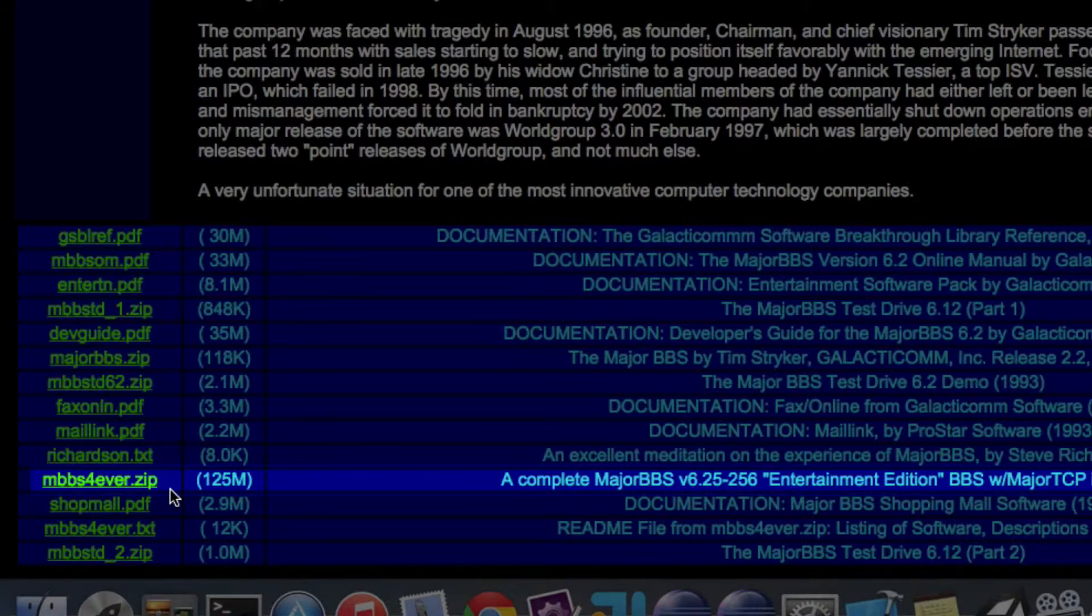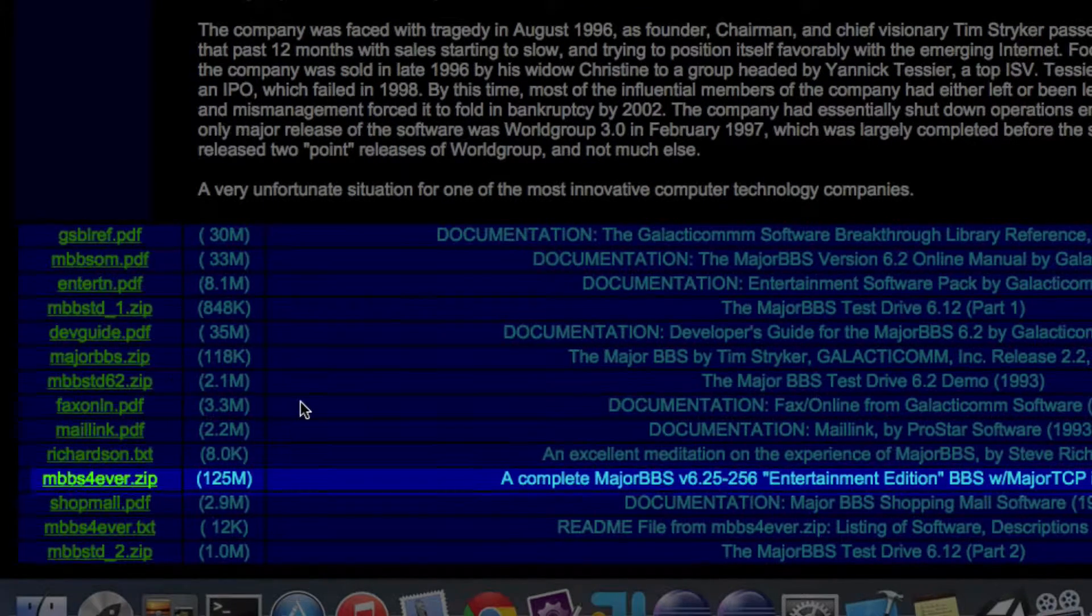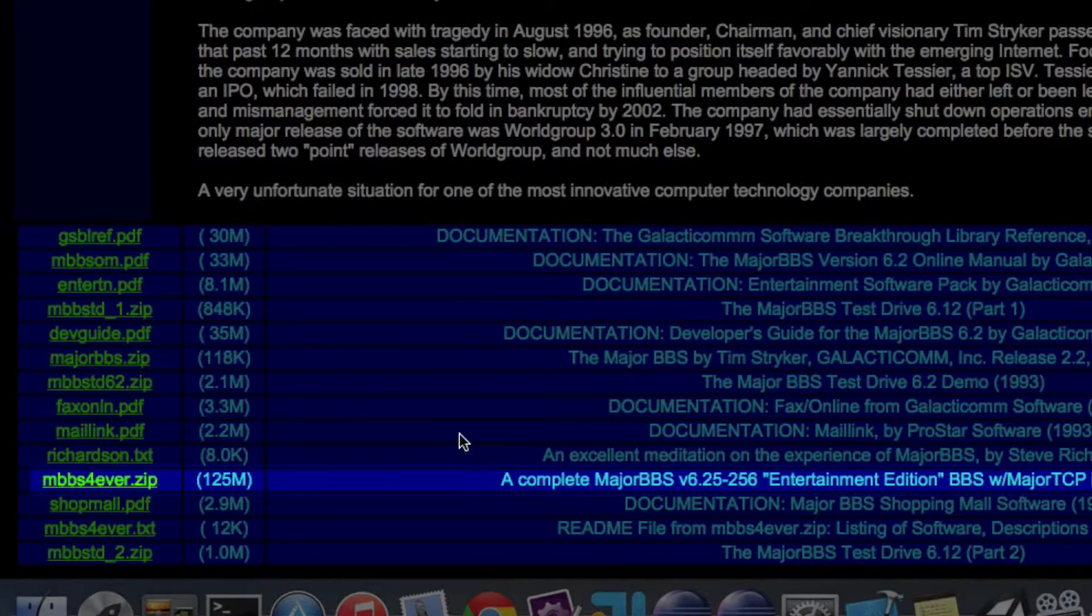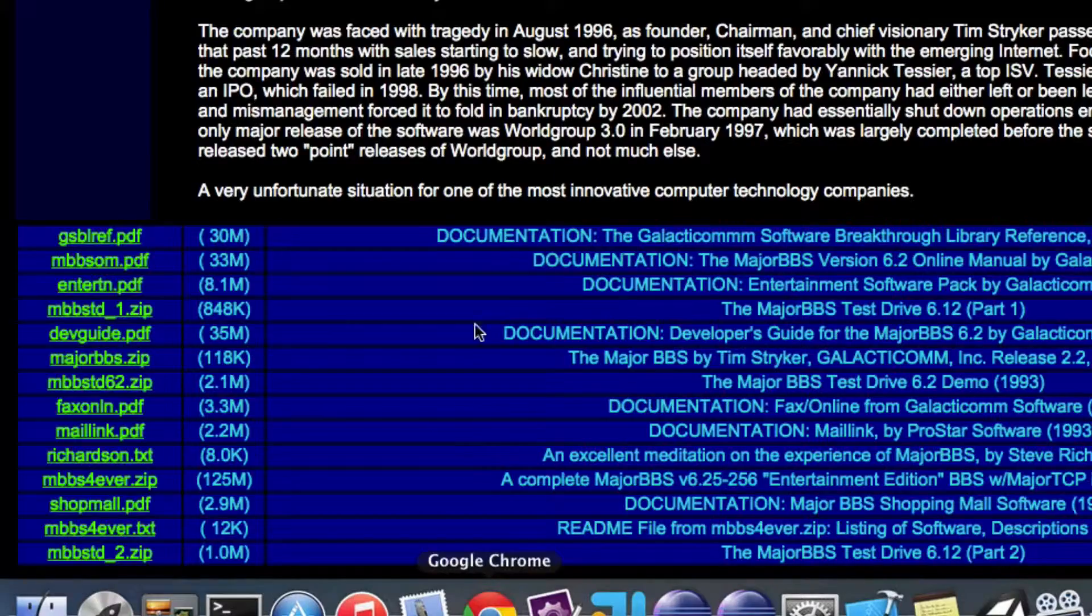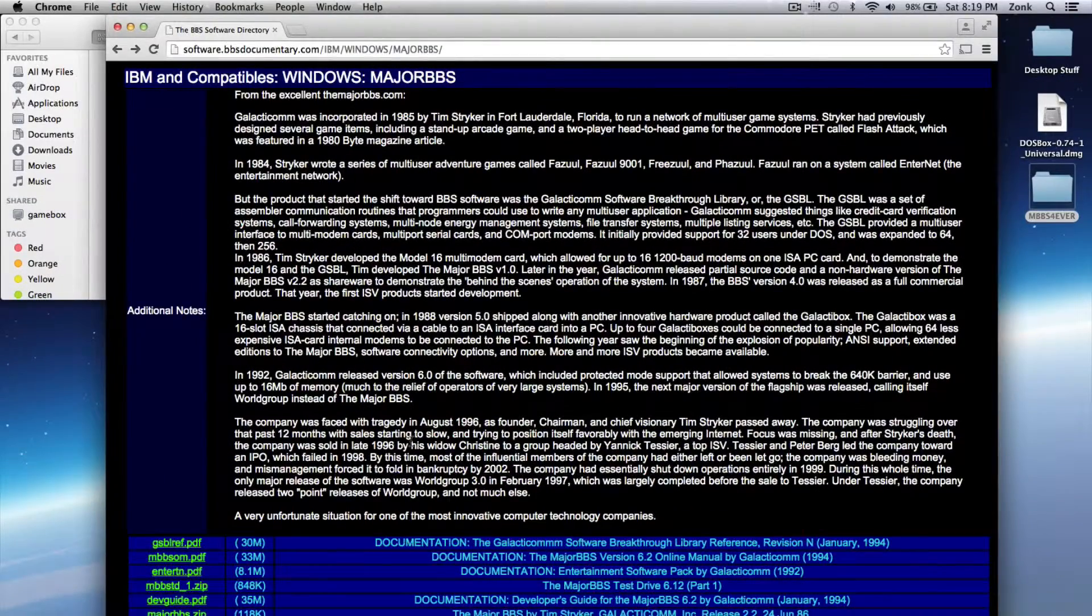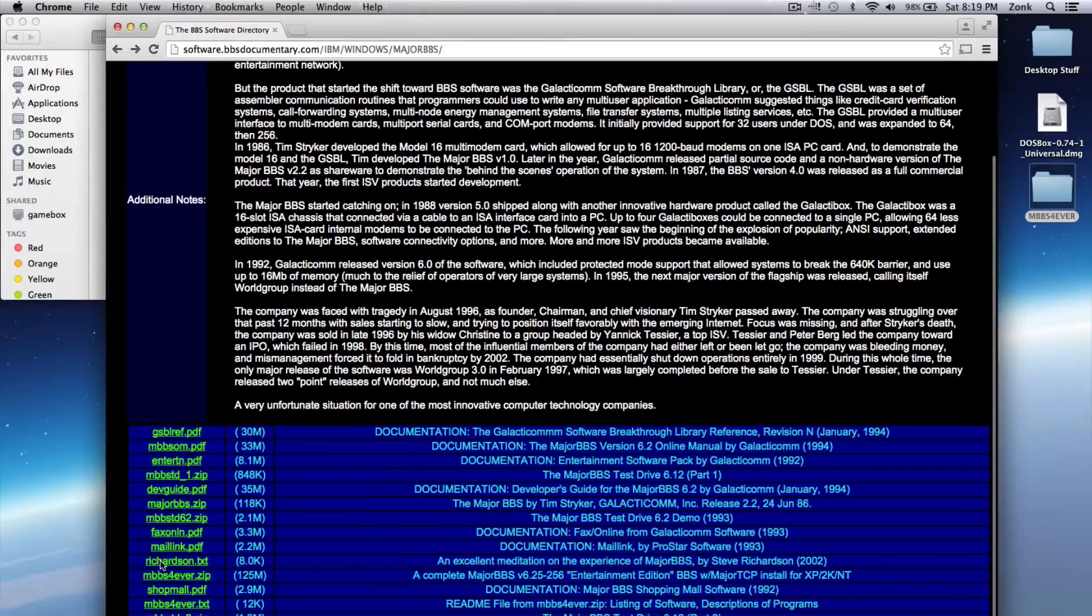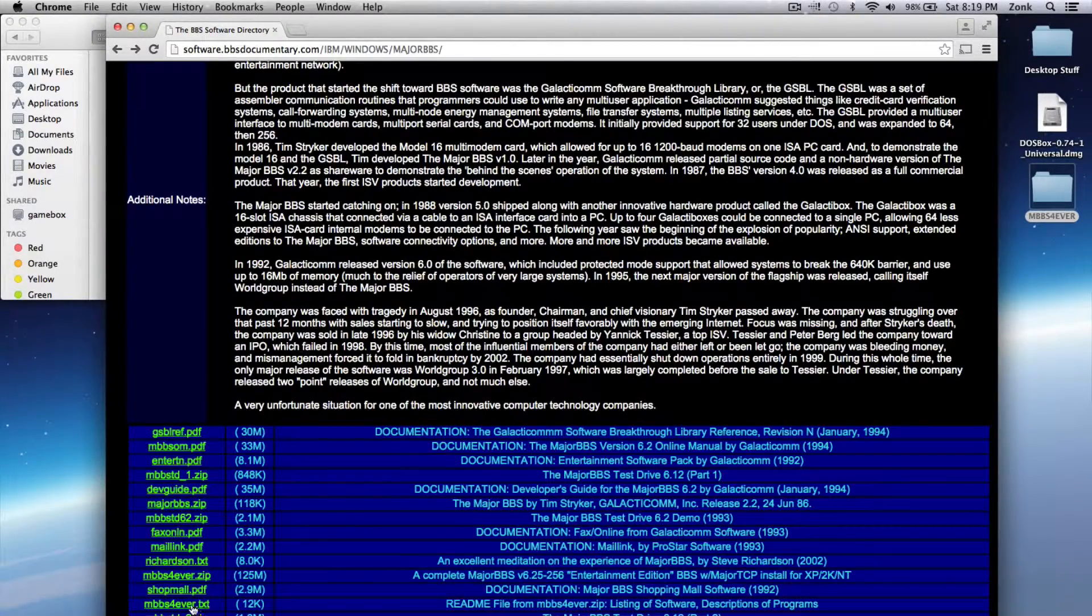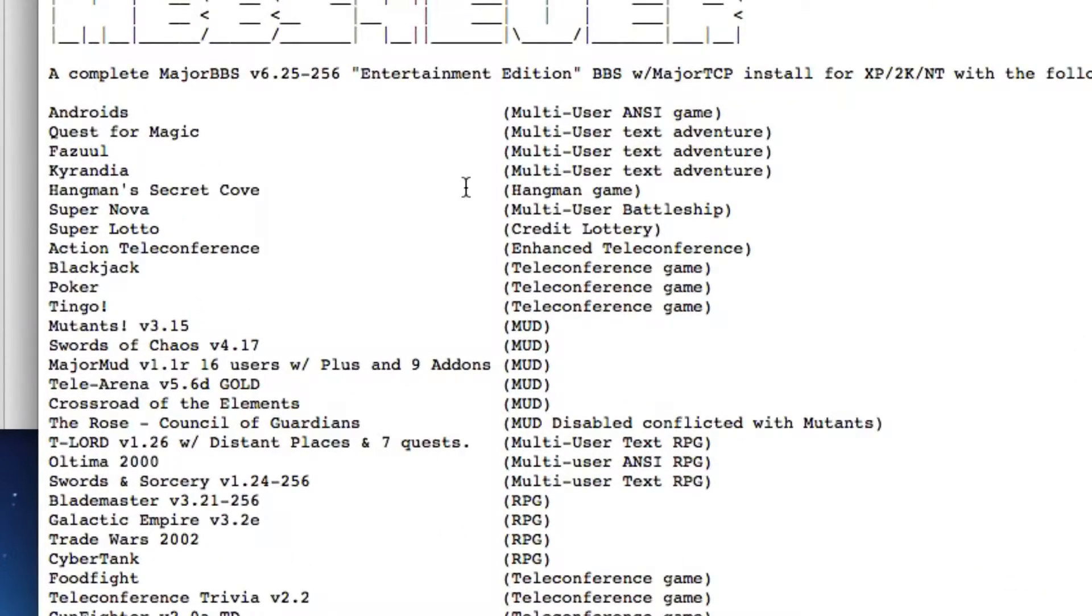It's a large download, about 125 megs, but it is a complete bulletin board system powered by MajorBBS. It includes a handful of modules, and one of the links on this page shows you everything that they've got. Let me bring it up. This is everything included in this zip file.